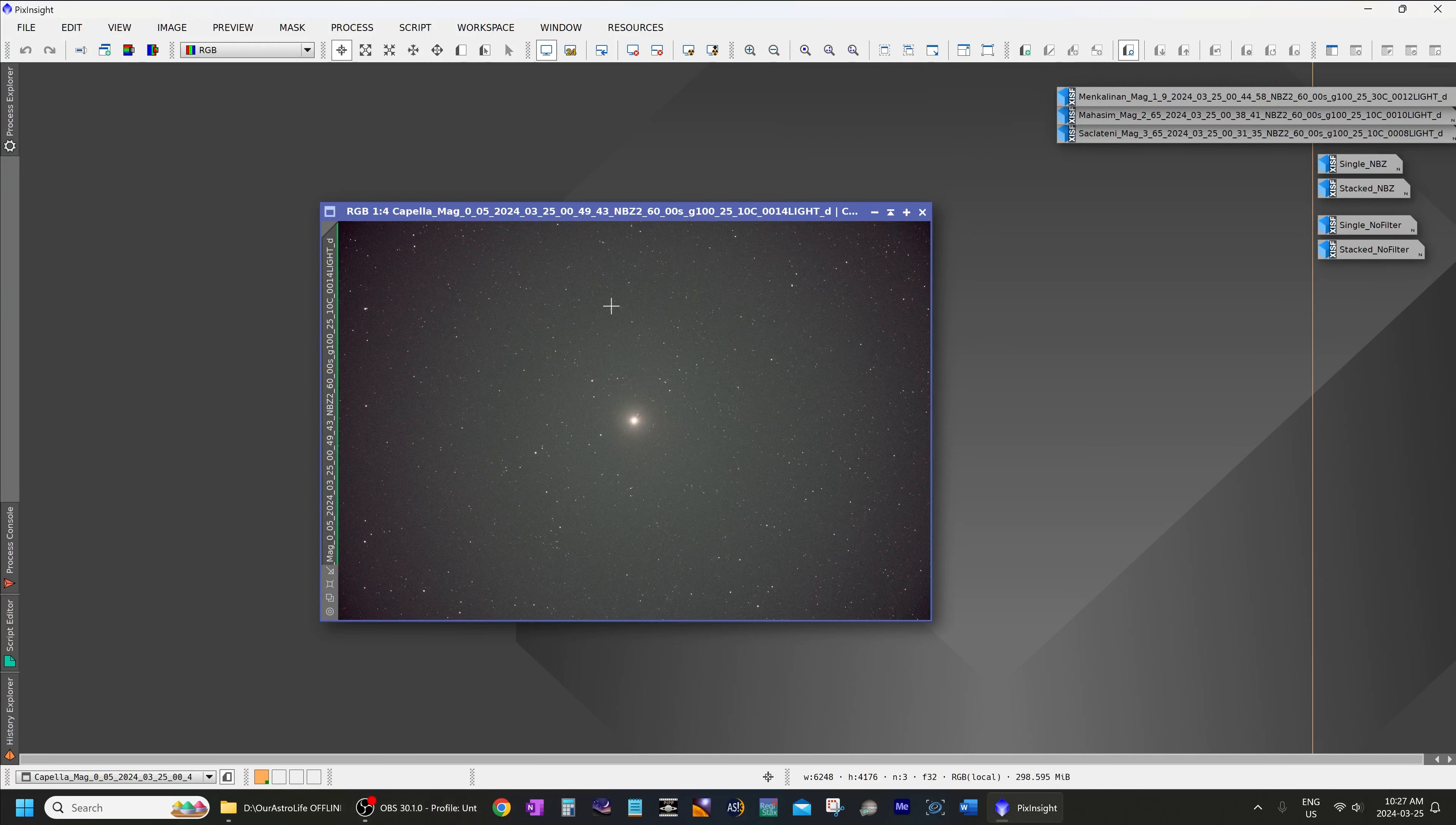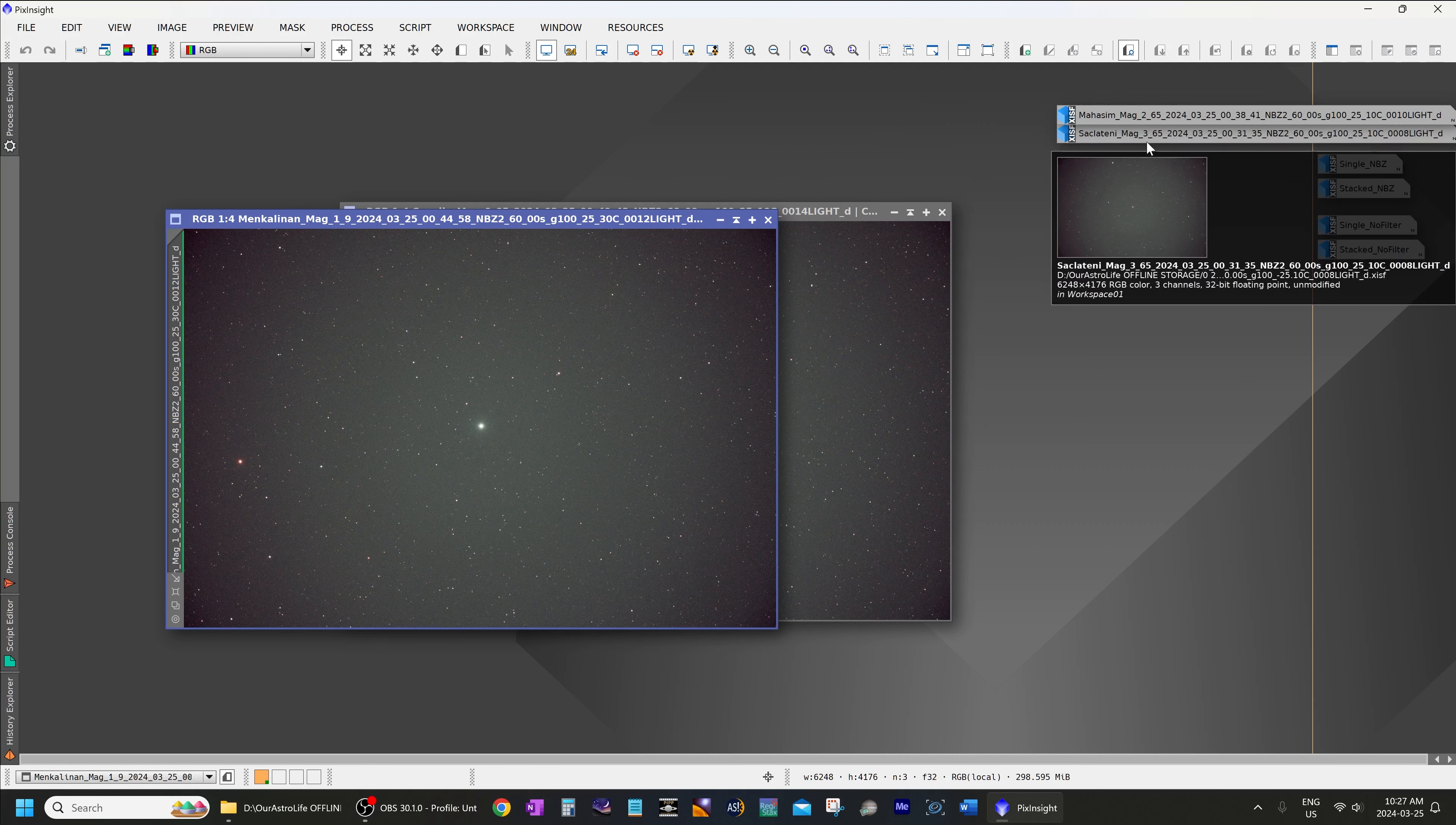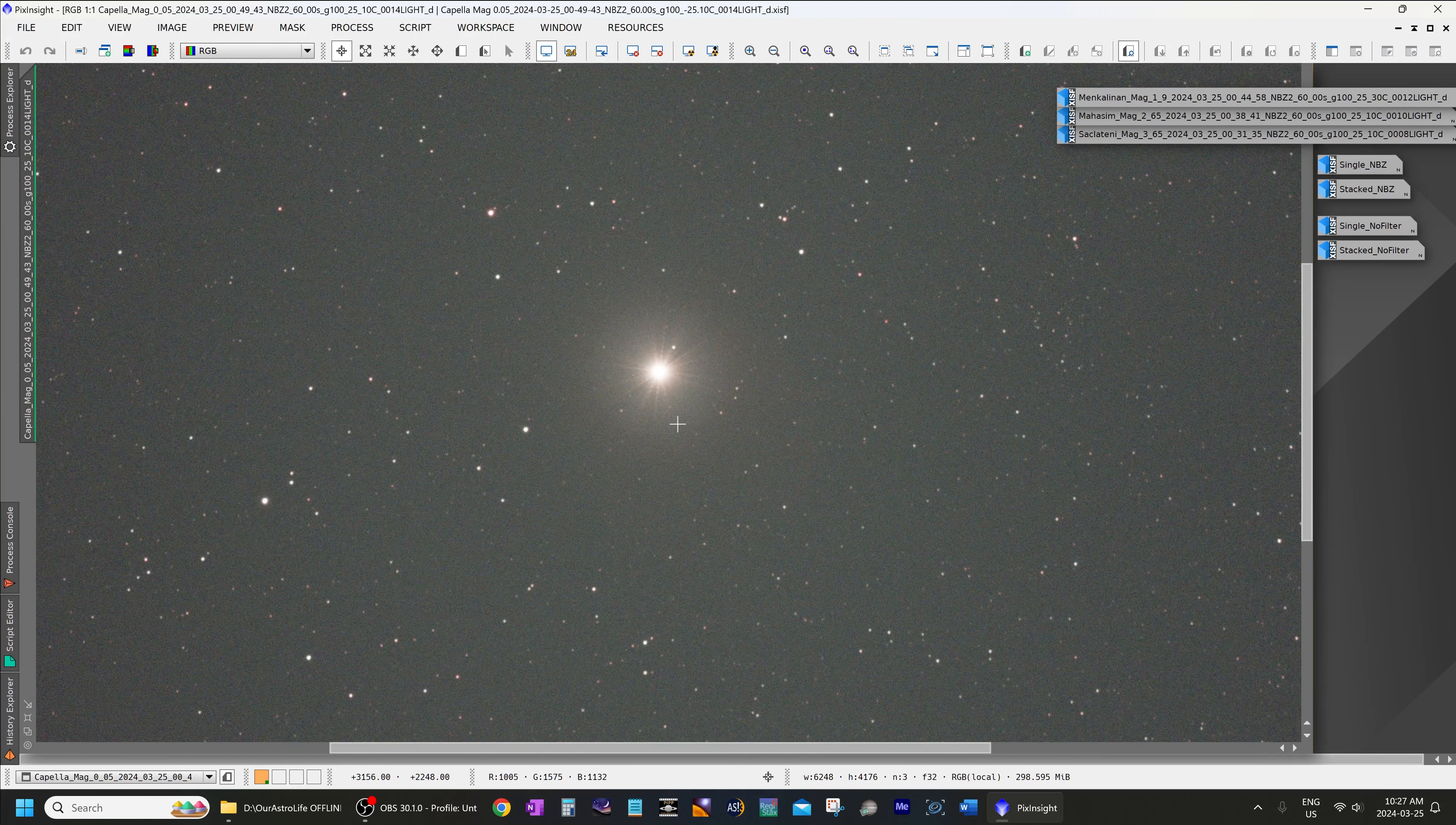To test the halo performance of the IDAS NBZ2, I imaged a very bright star to start—Capella, one of the brightest stars in the sky at magnitude 0.05—and then I went to fainter and fainter stars such as Menkalinen, Mahasim, and Seklatani, which were at magnitude 1.9, 2.65, and 3.65 successively. Then I looked at some single and stacked exposures and compared an image with and without the filter. So let's get started looking at the very bright star Capella.